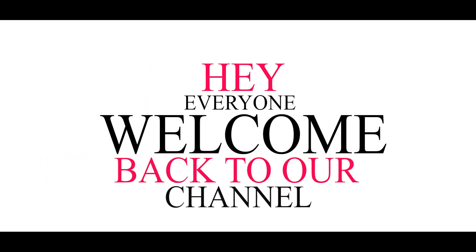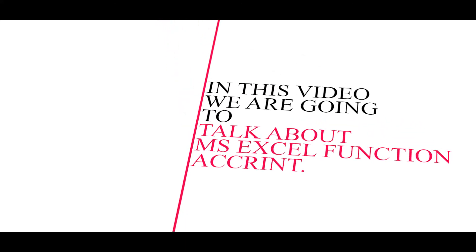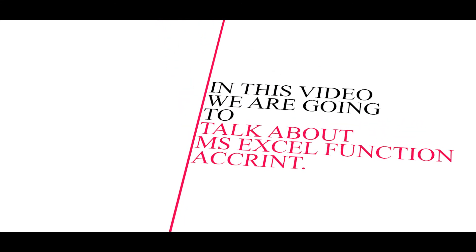Hey everyone, welcome back to our channel, Excelbook. In this video, we are going to talk about MS Excel function Accrued Interest.